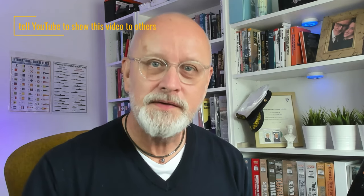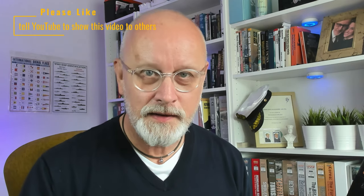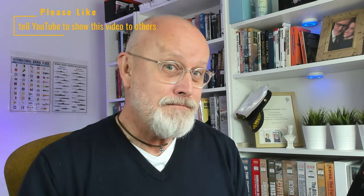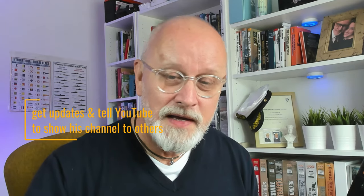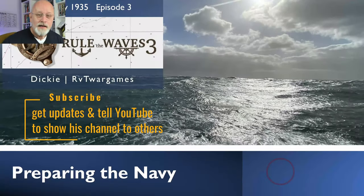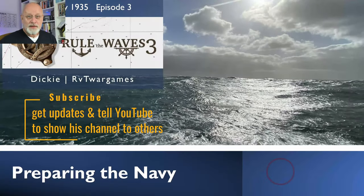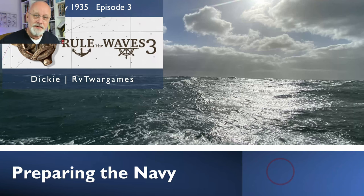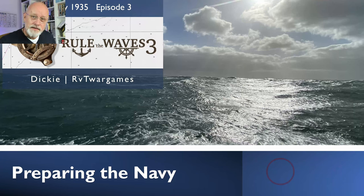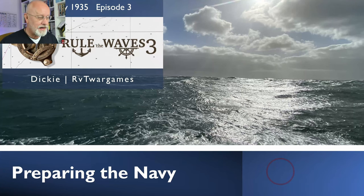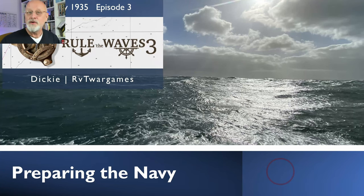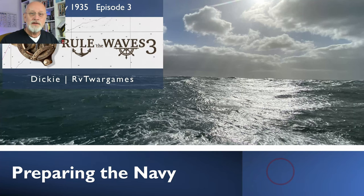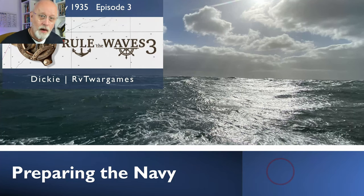Welcome to episode three of this Rule the Wave 3 playthrough as Germany starting in 1935. We're still in 1935. There's a lot to do. In the previous episode we spent a fair bit of time preparing the fleet for our game, and this episode we're going to finish off that process by concentrating on dealing with the wider navy.